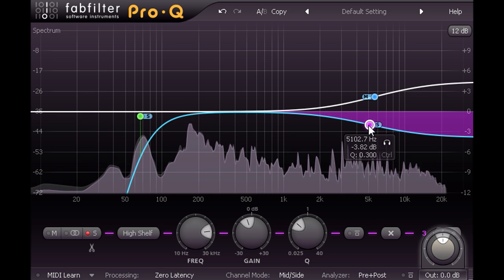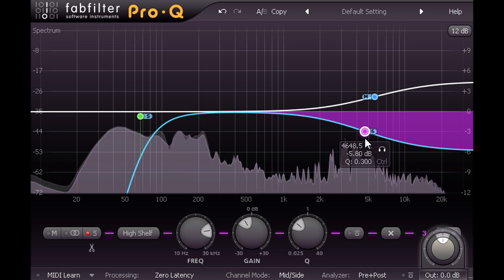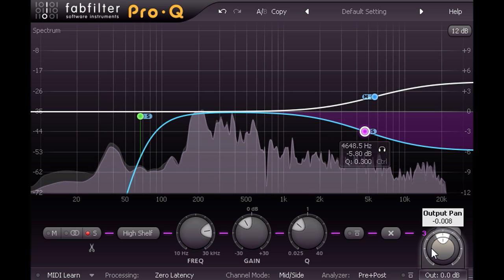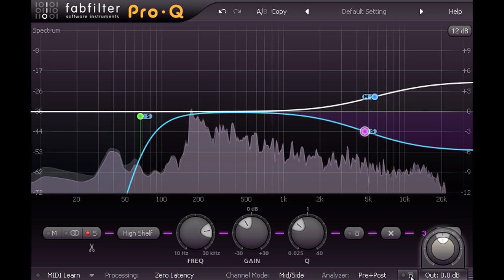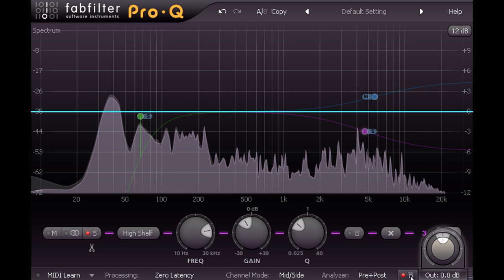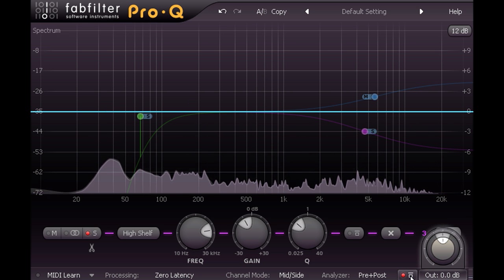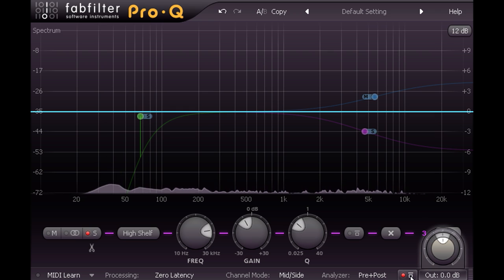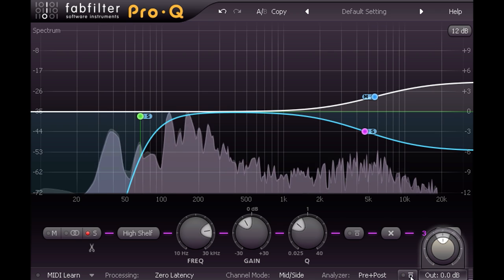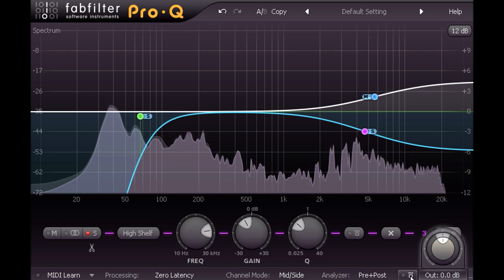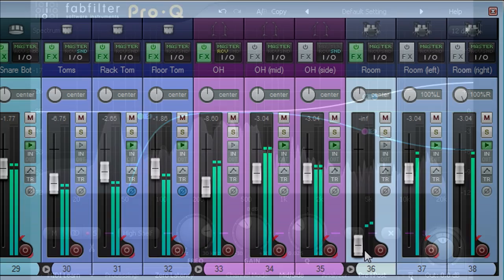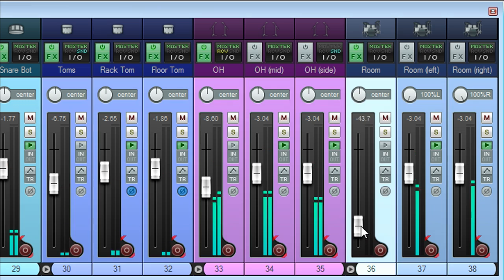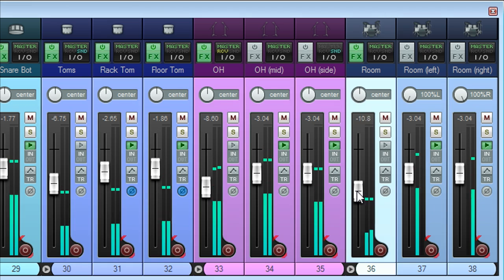And notice how much more centrally focused these room mics now sound compared to the original, while still adding a useful sense of space and depth to the rest of the drum kit mics.